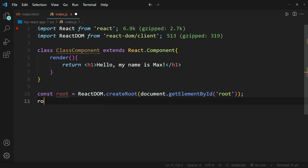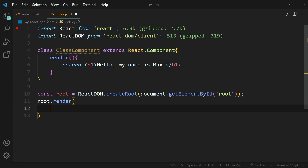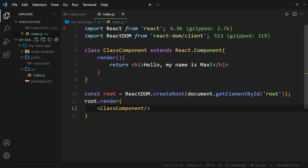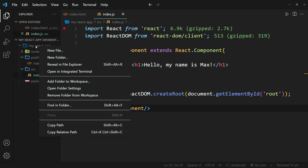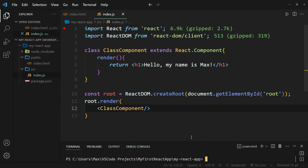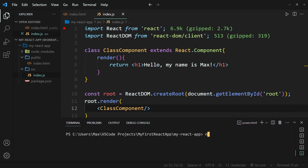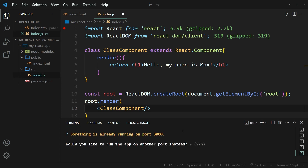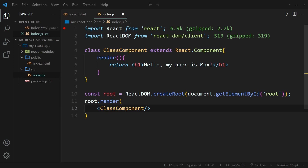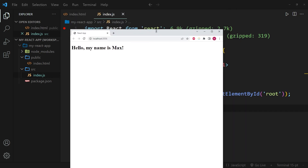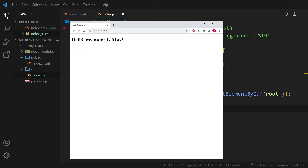At the very end, we still need to write root.render(), and within the brackets, we need to call the class component. So we write ClassComponent and close it off. Now we can open this up in our browser. To run this React app, we go to the file tree, right-click on the file, open the integrated terminal, and simply write 'npm start'. Once we wait a couple of seconds, the browser window opens up, and you can see it says 'Hello, my name is Max'.